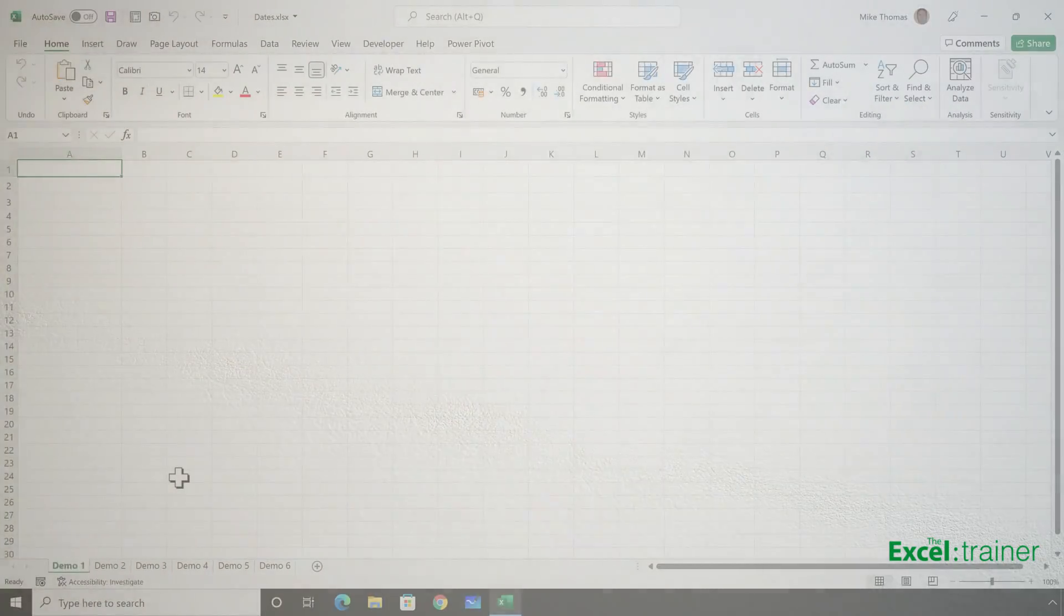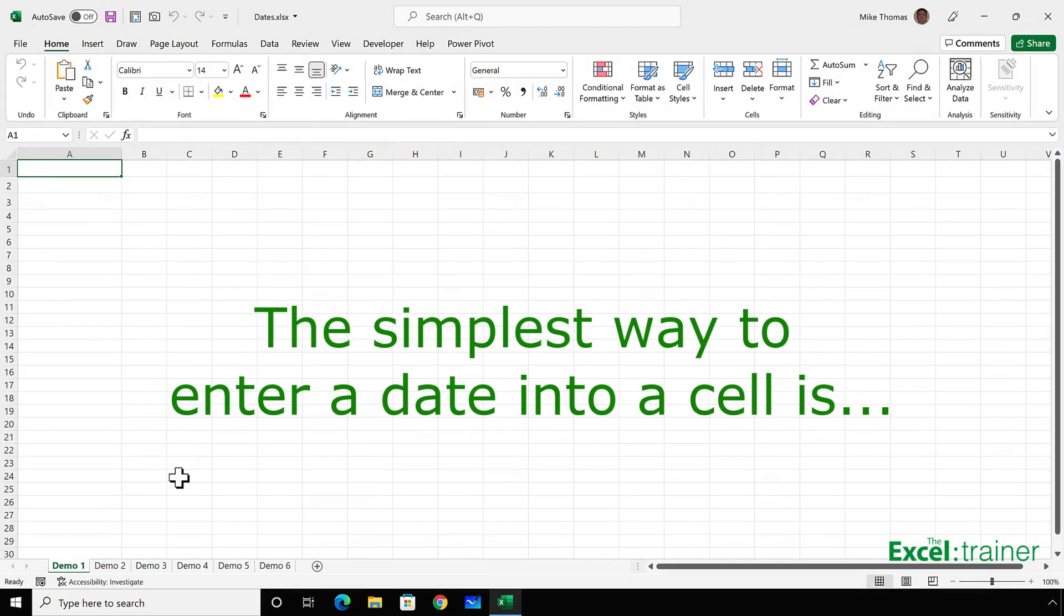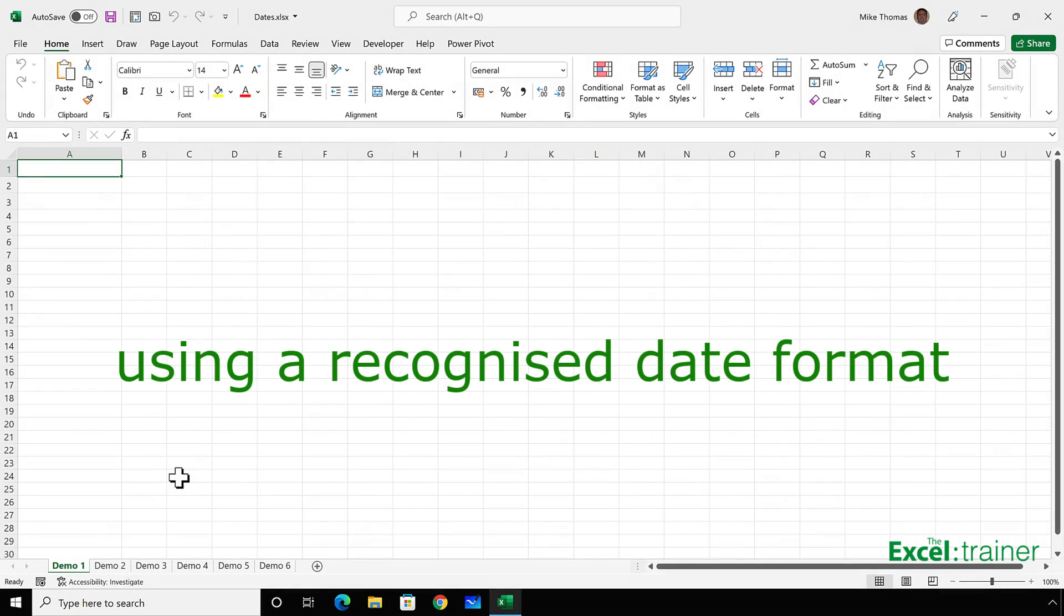Let's get started. In Excel, the simplest way to enter a date into a cell is just to type it in. As long as you enter it in using a format that Excel recognises, it will be treated as a date.